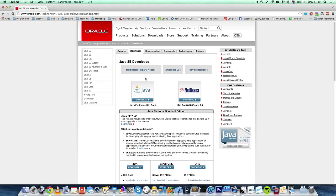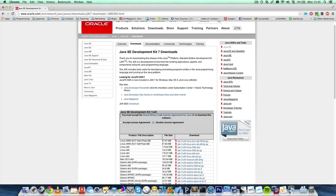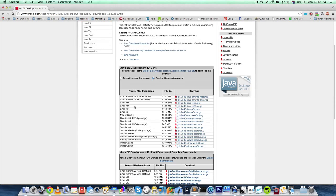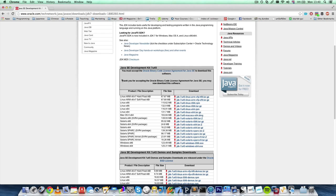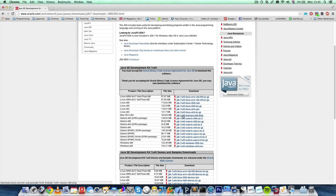This is the one we want. So we come here: Java Platform JDK, version 7, update 45, and we download it. You must accept the license agreement and download the version for your platform. In my case, I'm using Mac, so I would download the version for Mac OS X.